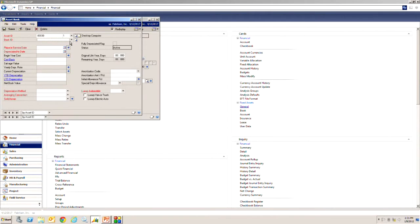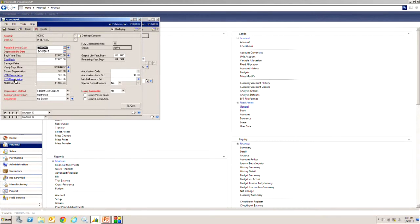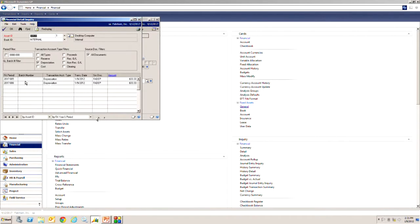You can see that it has depreciated and I can drill back and see the life-to-date depreciation on that. It actually created two depreciation transactions for May and for June. You can see those listed right here. You can also see that the batch number is blank which means I have not yet rolled it over to the general ledger.